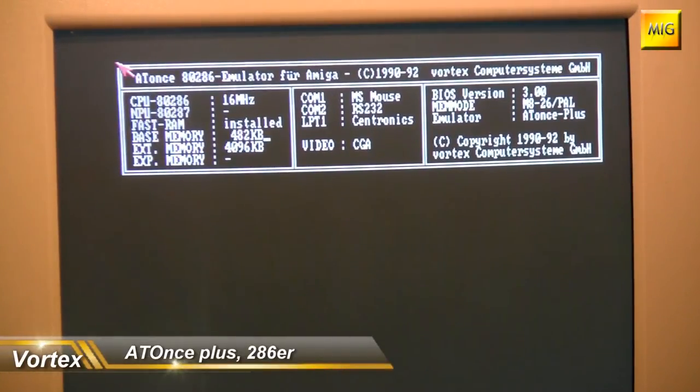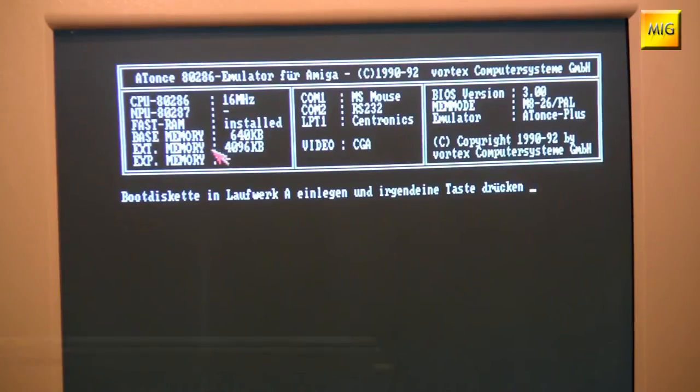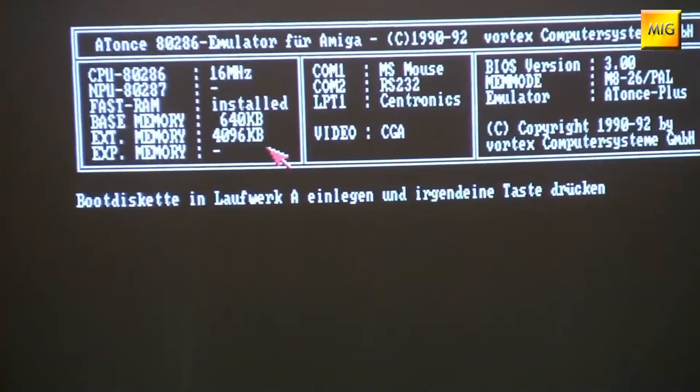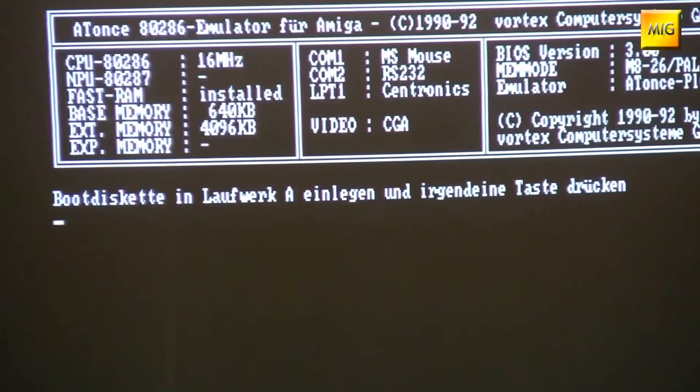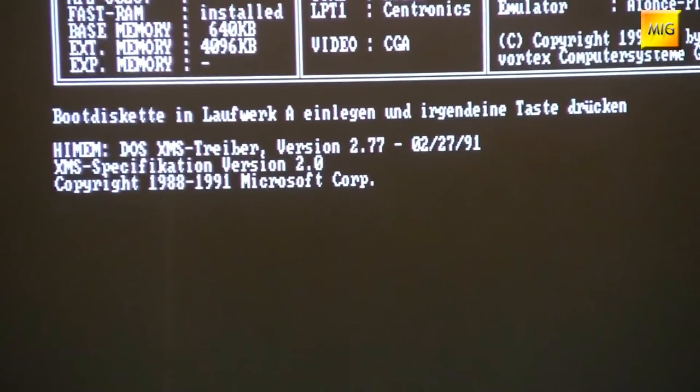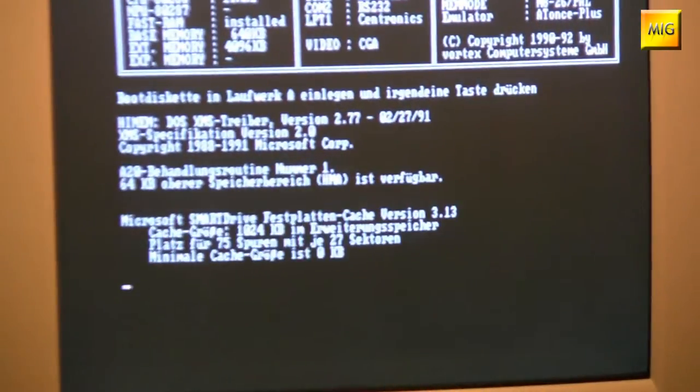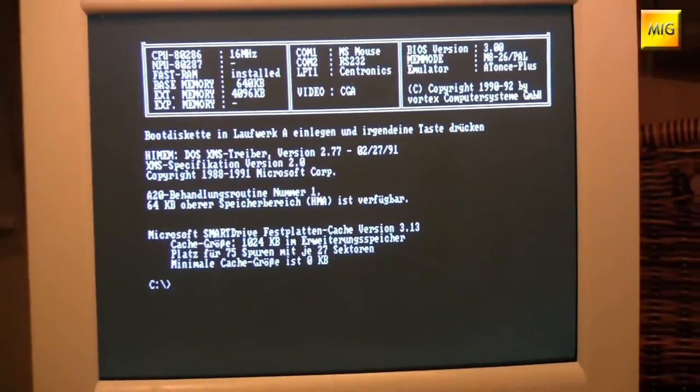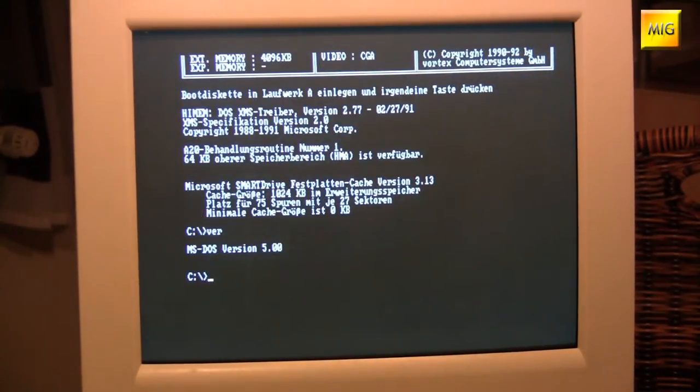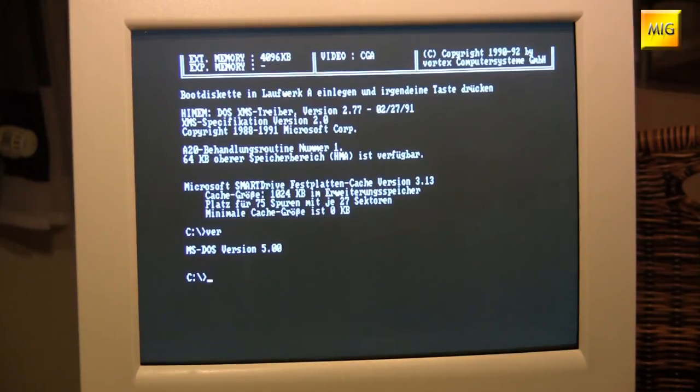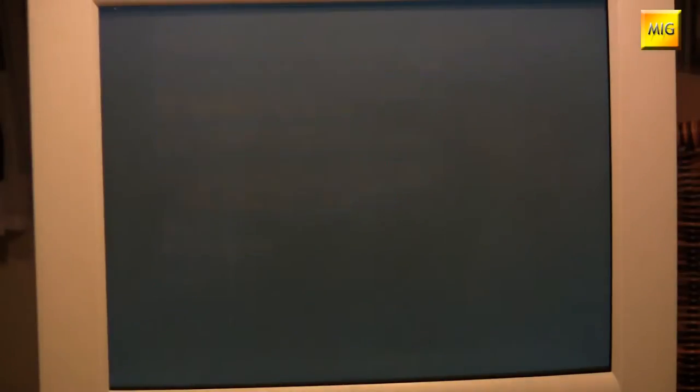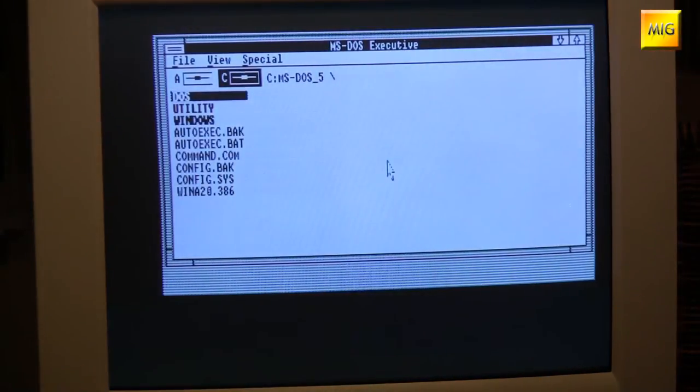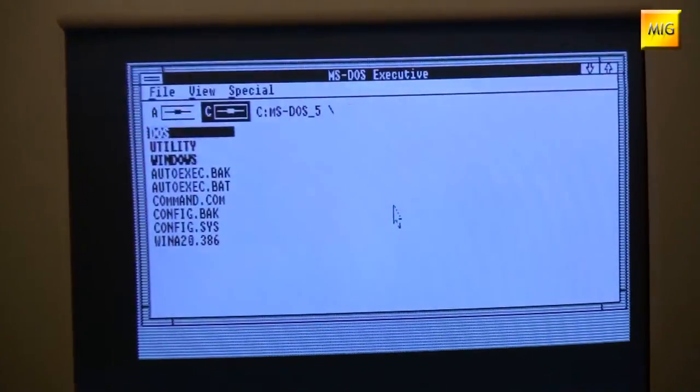And we see here the memory is counted through accordingly. The base memory. And I have a solid 4 MB of extended memory assigned. And here the graphics mode and everything is displayed to us. Well, let's boot the friend up further. It starts from the hard drive of the Amiga. And Microsoft's clearest friend reports. Welcome. What do we actually have on there? Let's see. It's MS-DOS in version 5. And what belongs to MS-DOS? Right. Exactly. Let's go to Windows. In this case Windows 2.1.1 for the 286 processor.